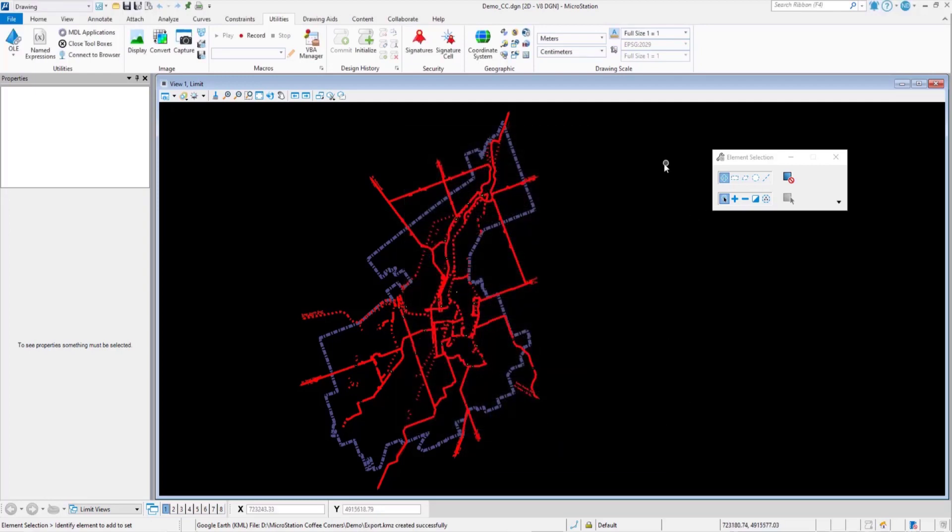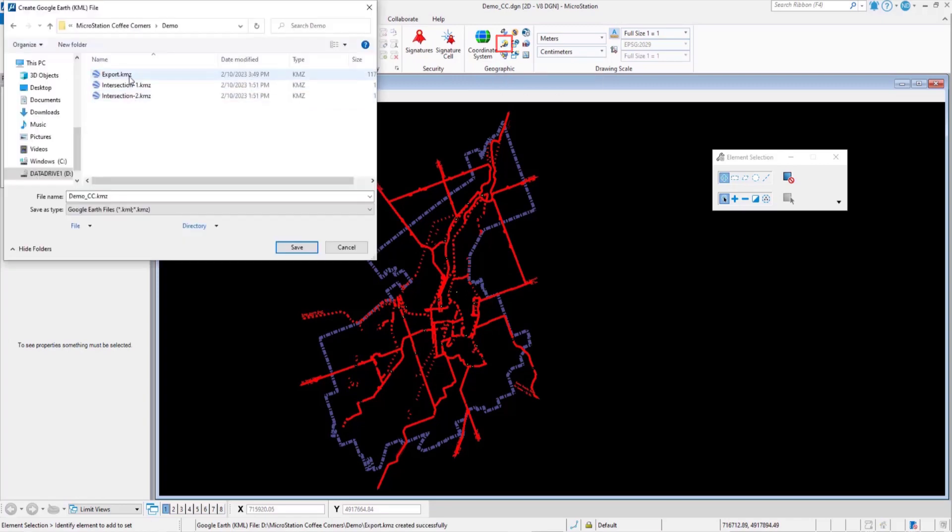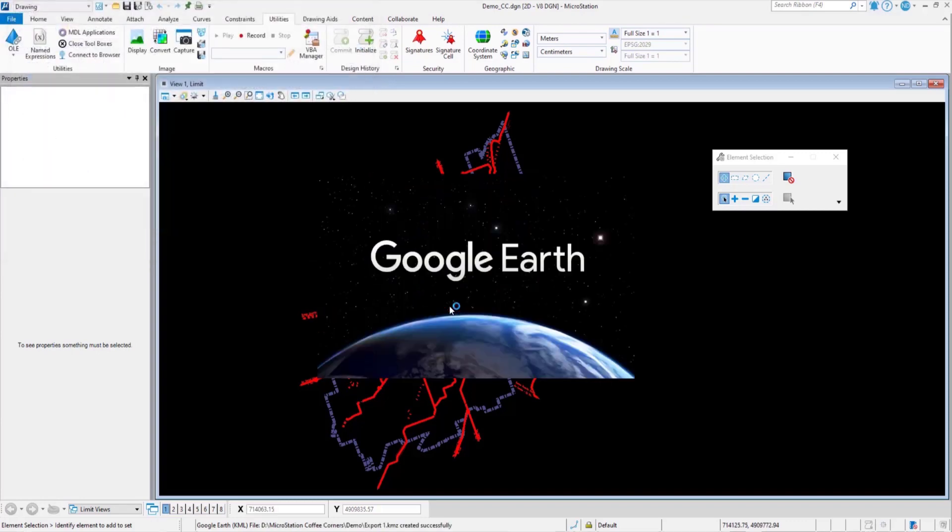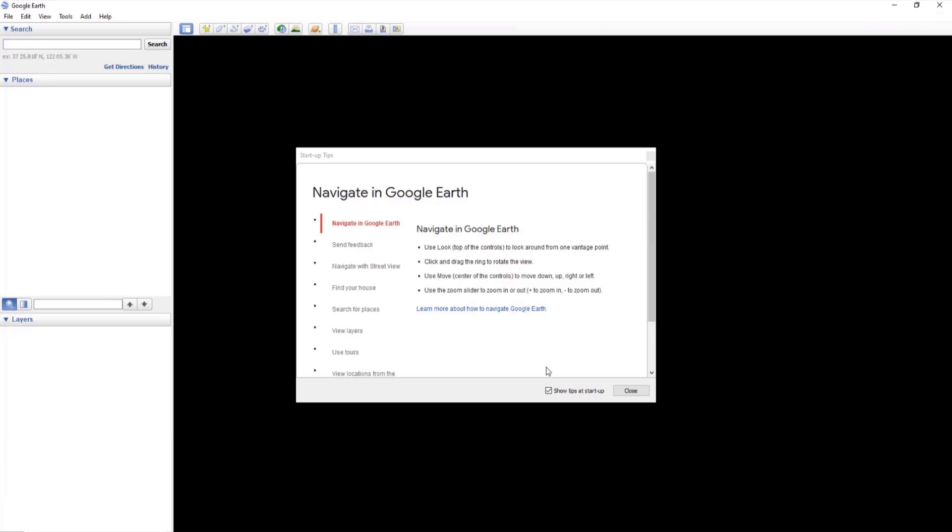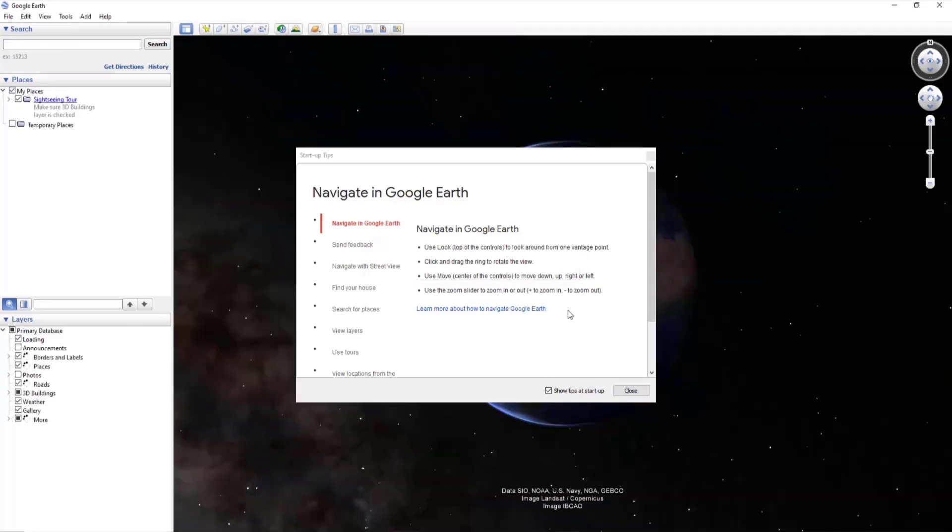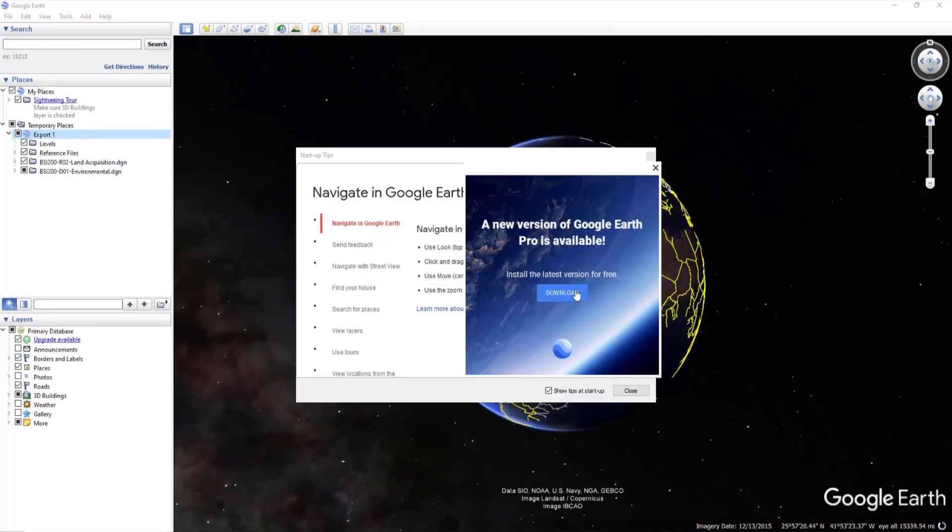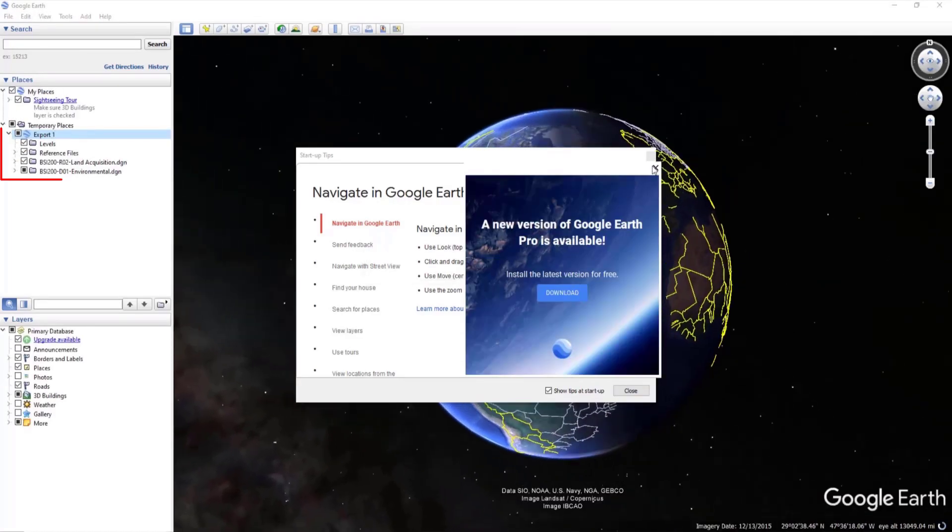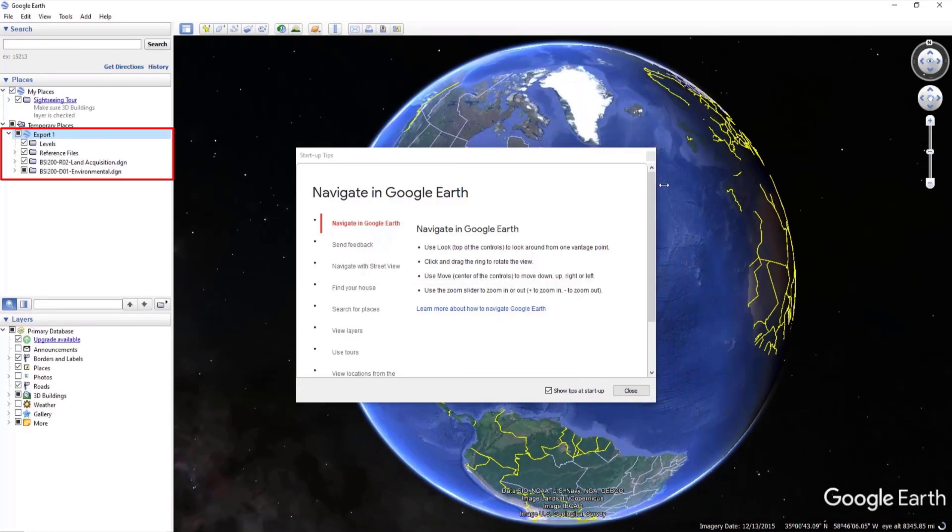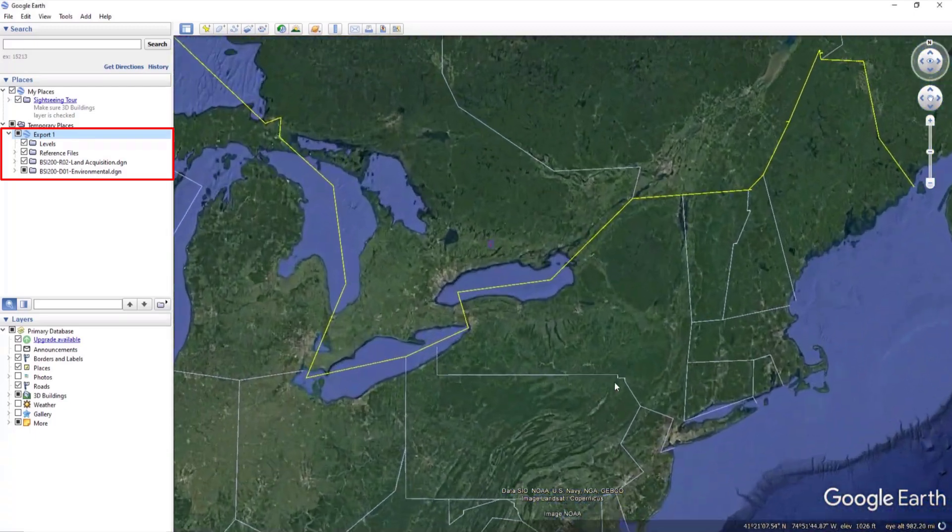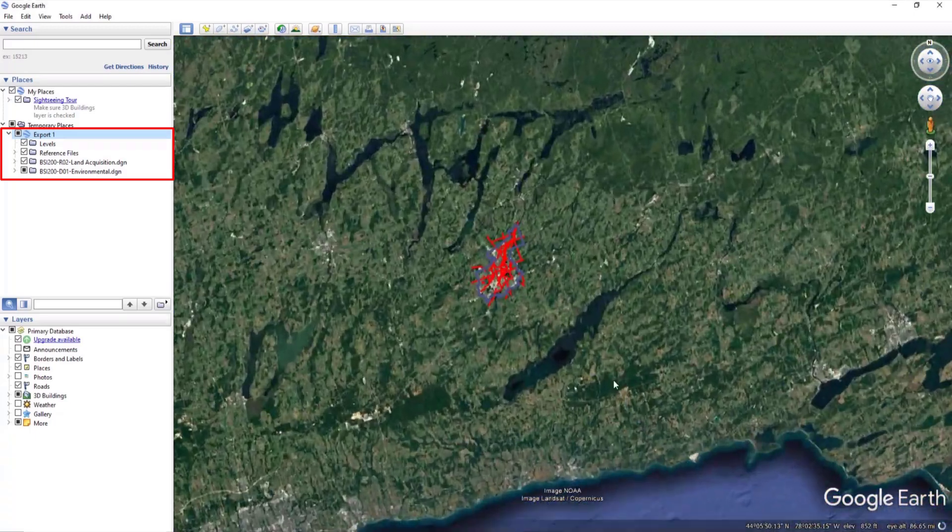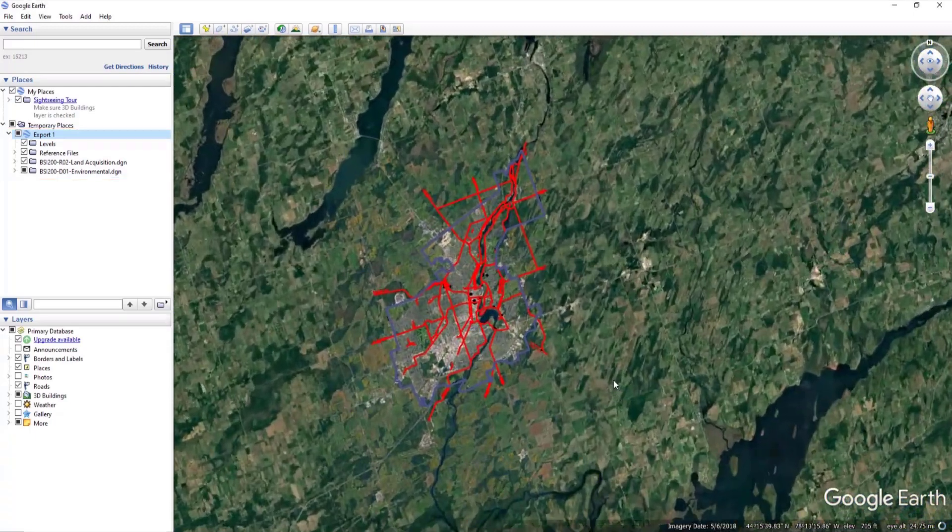Now that the settings are changed, when you export a file next, it'll open up directly in Google Earth. I changed the name to export one, just so you can see that the new file is displayed in Google Earth and not the previous one. On the left hand side, you can see that export one has been automatically opened.